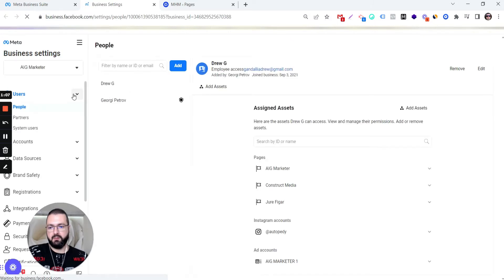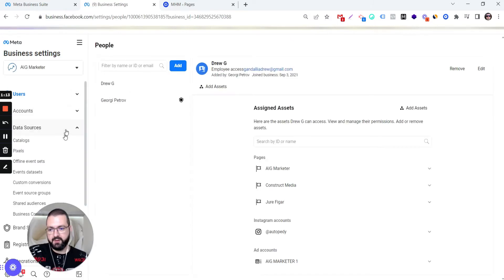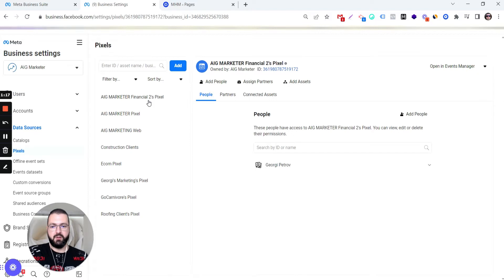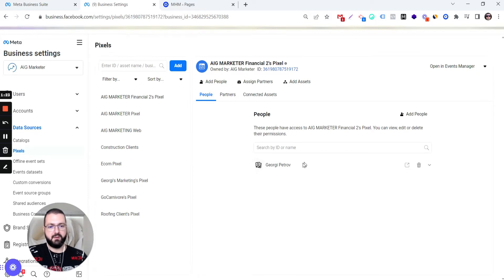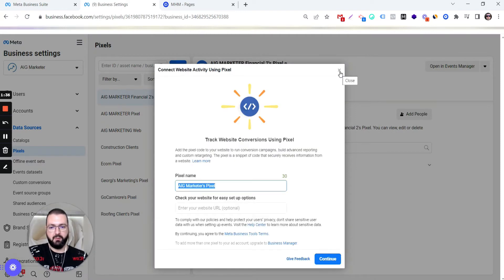We go down there to Data Sources and Pixels and we choose the private pixel which we are going to install. But if you don't have one, just click Add, give it a name and click Continue. It's easy. The pixel will be created.